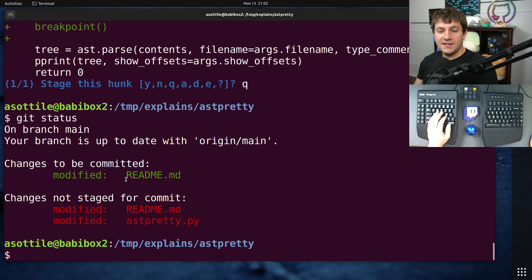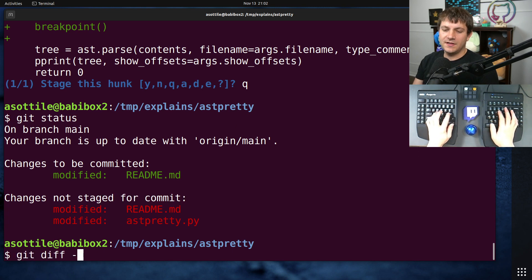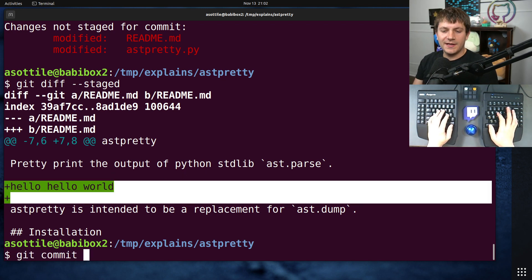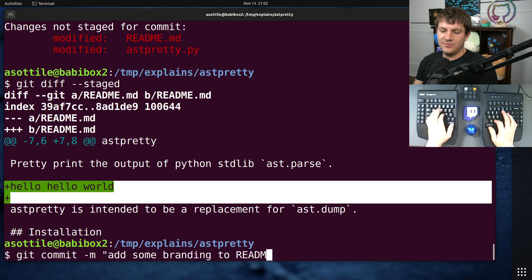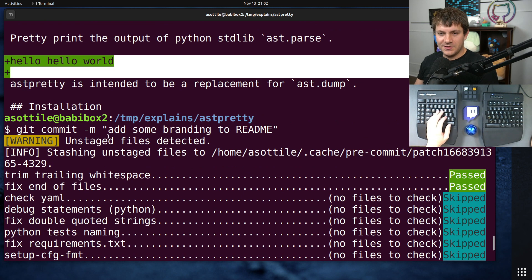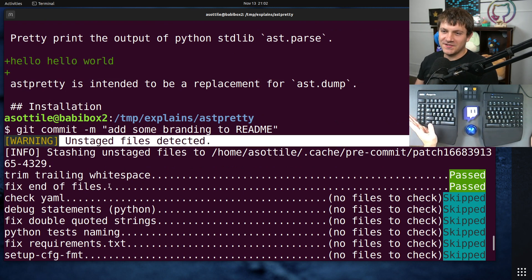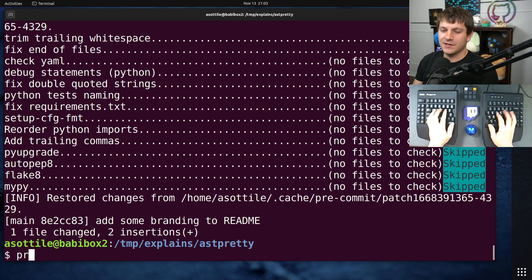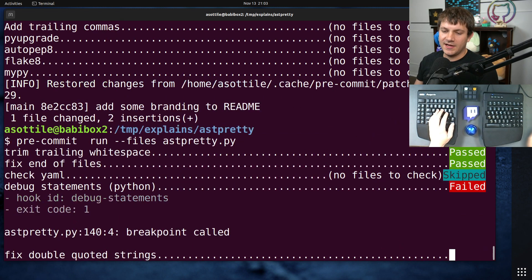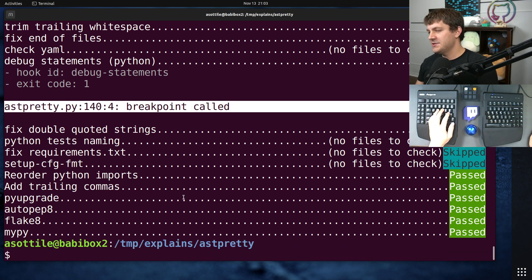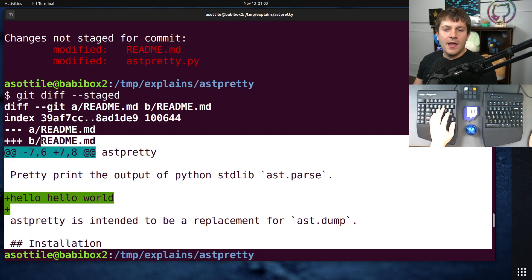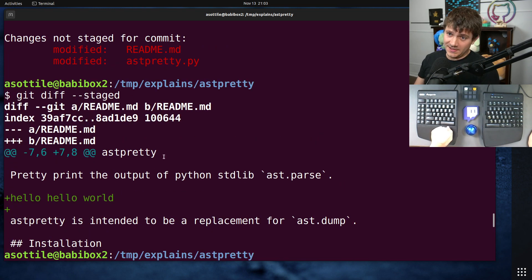Now if we do git status you'll see we have staged part of this but not everything. If we do git diff dash-dash staged you'll see we're only checking in this little bit. If we commit now — 'add some branding to readme' — it will commit just this. You'll notice pre-commit has special code that notices when you have a partial commit and makes sure to only check the code that's part of that commit. For instance, the debug statements hook would have fired based on that breakpoint, but pre-commit is smart enough to know we're not committing that breakpoint so it doesn't check it.